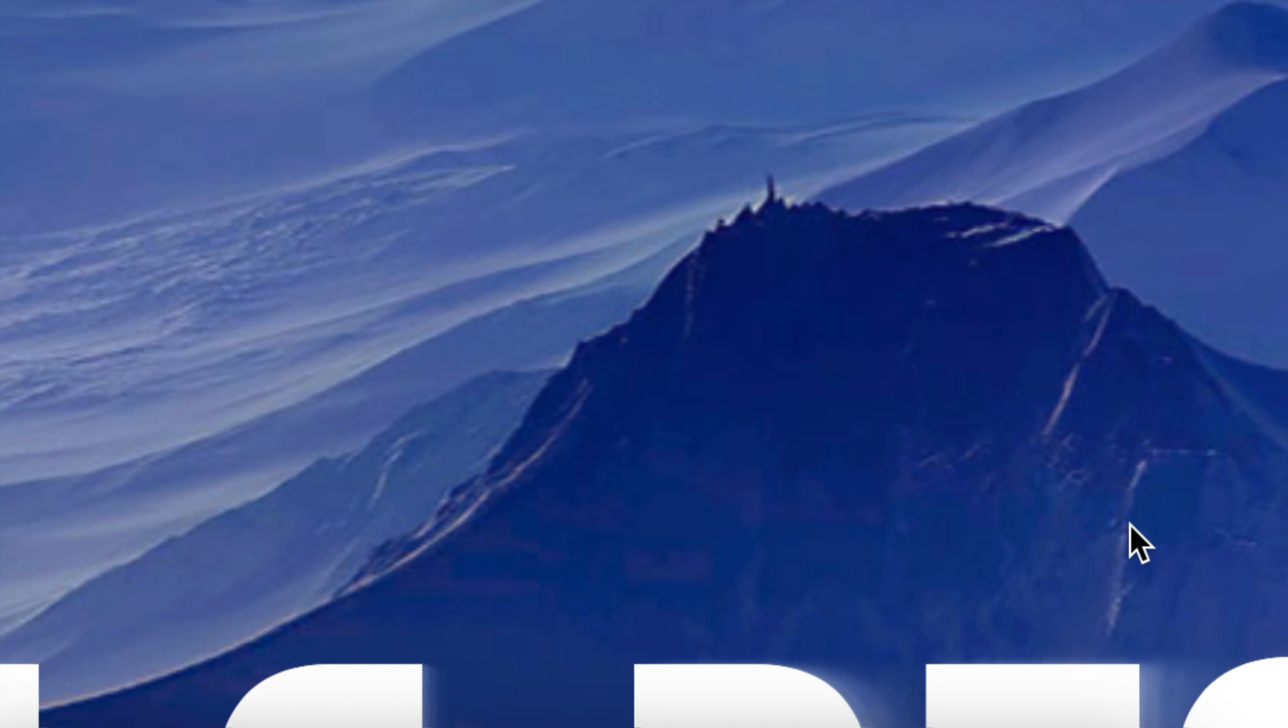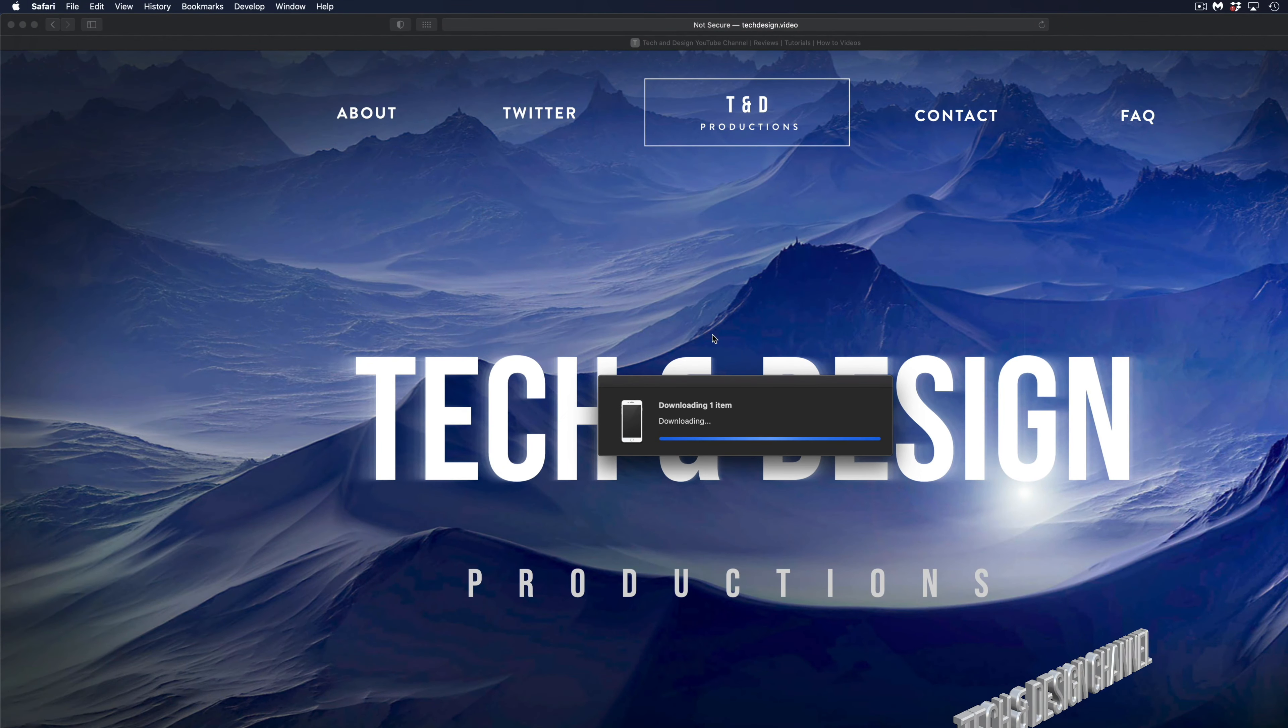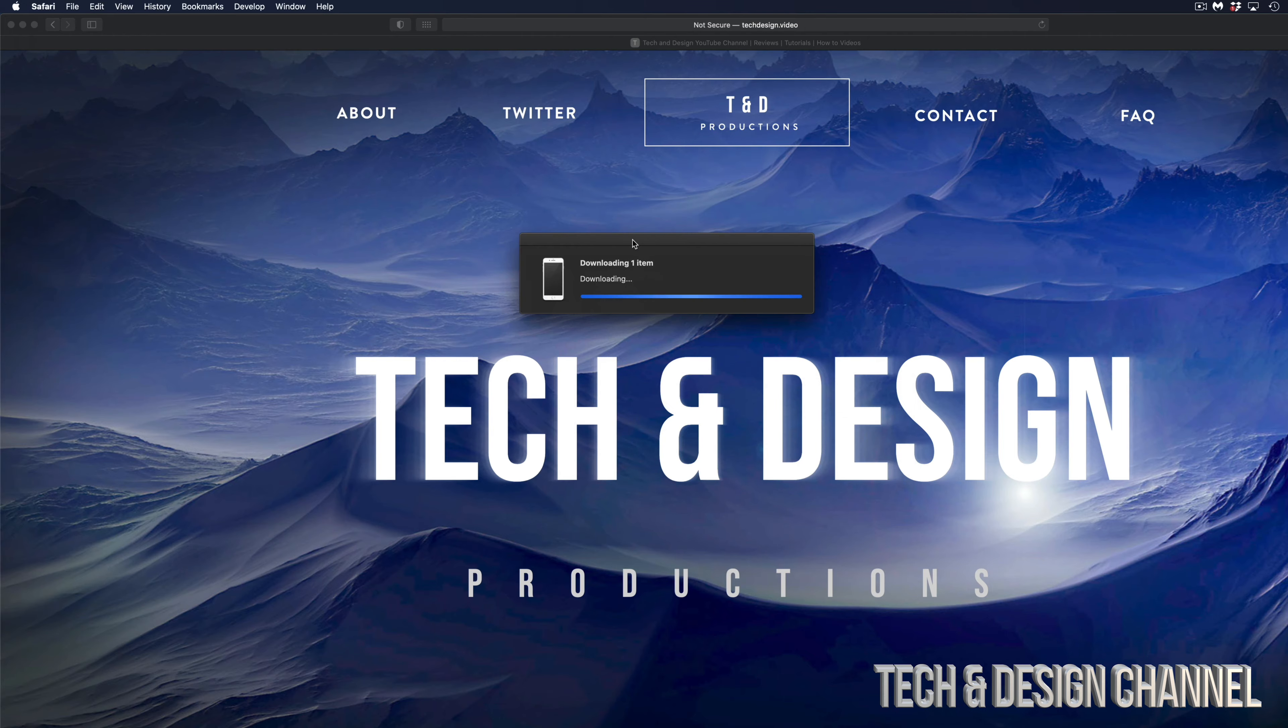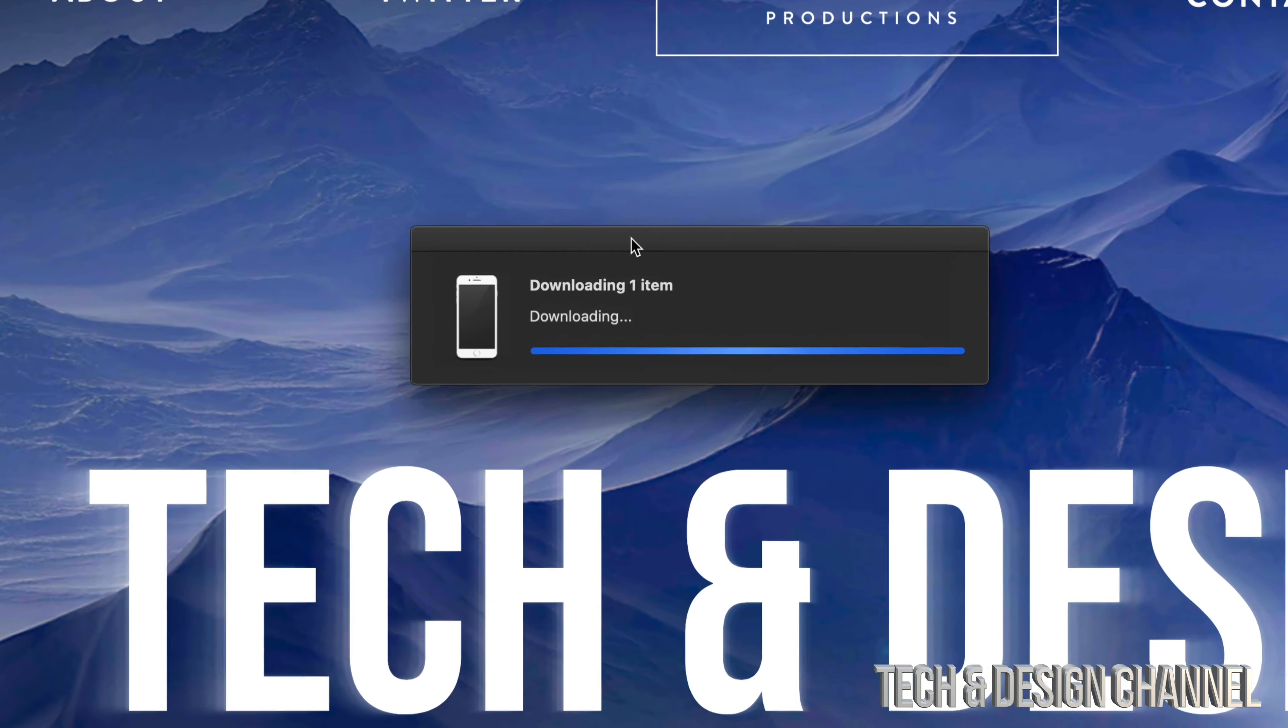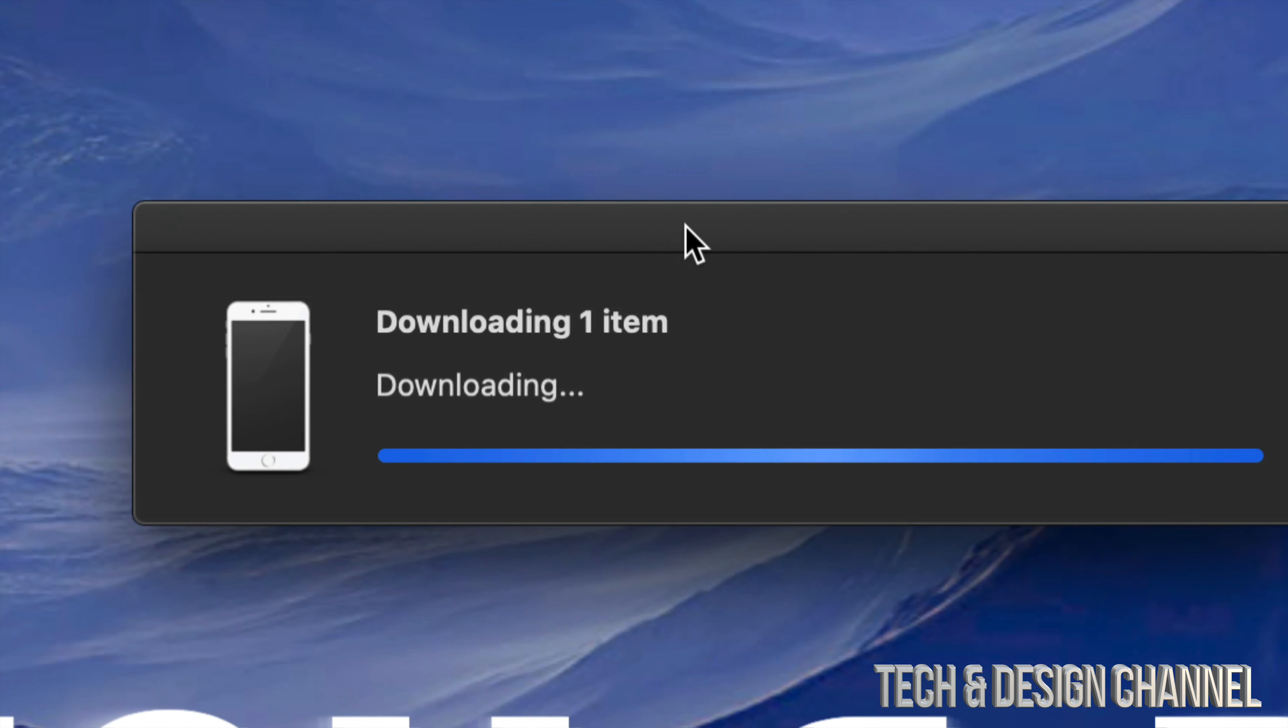This will not restart your iPhone, it won't do anything that you can see actually, it's just going to download this software, and then you're good to go.